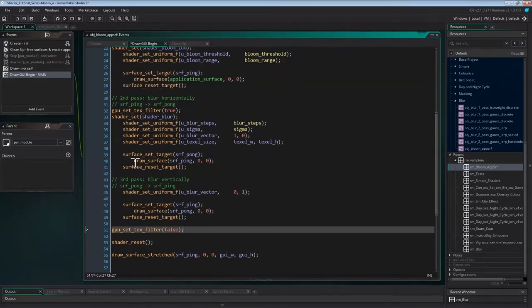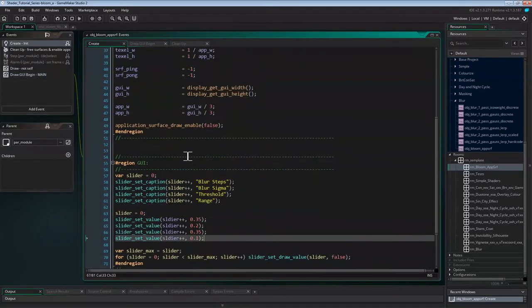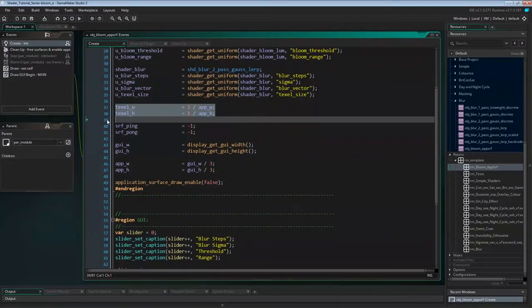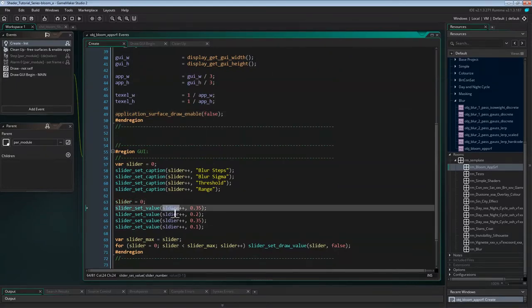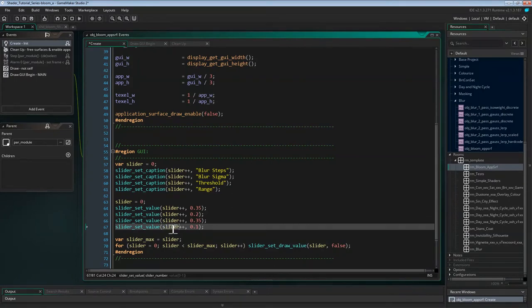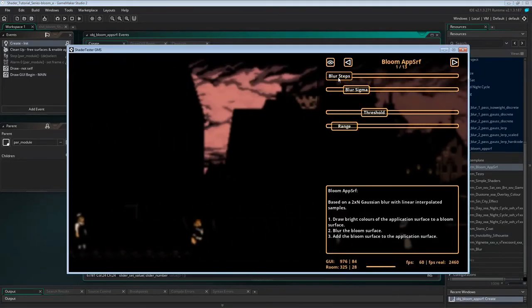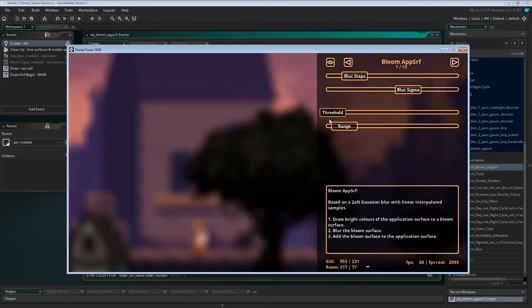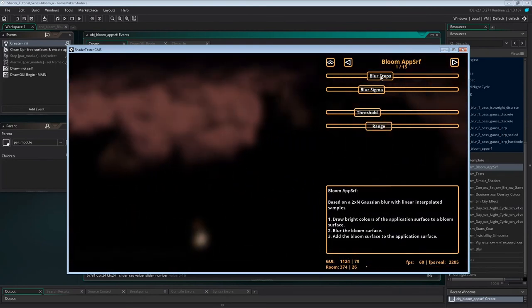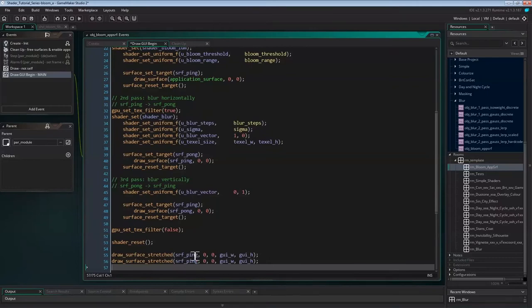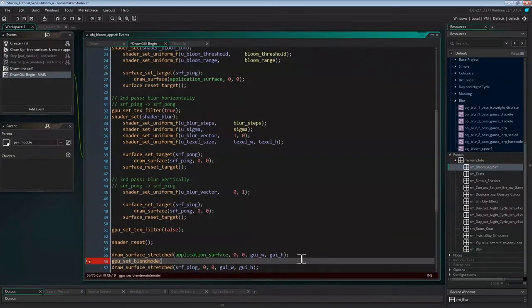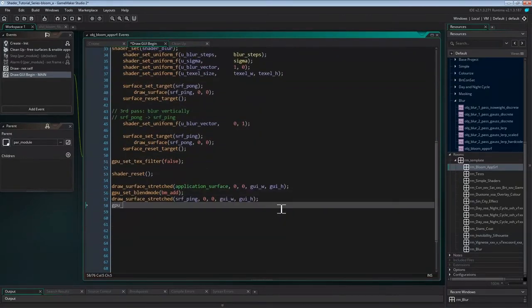I just ran the program and noticed two mistakes in Create Event that we need to fix. The first is the order in which we define the sizes — texel width and height depend on app_width and app_height, and therefore need to be defined after. And the second is a typo where I wrote 'slider' wrong. So if we run this now, we should see the bloom surface as before, except this time the surface can be blurred.